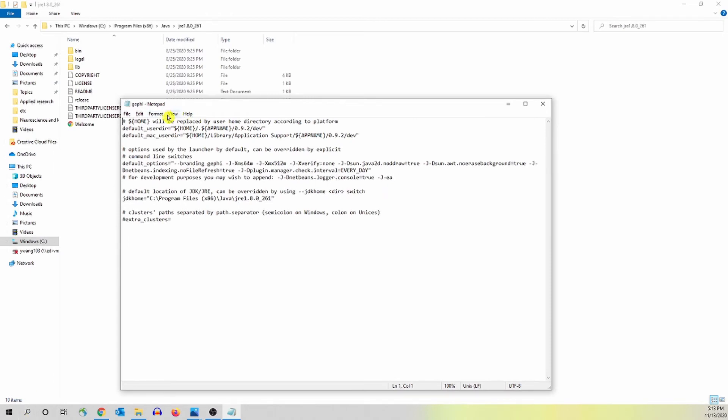Sometimes you have a pop-up window. It asks what program do you want to use to open that file. So what you need to do is to choose the notepad. You might want to scroll down a little bit to find the notepad.